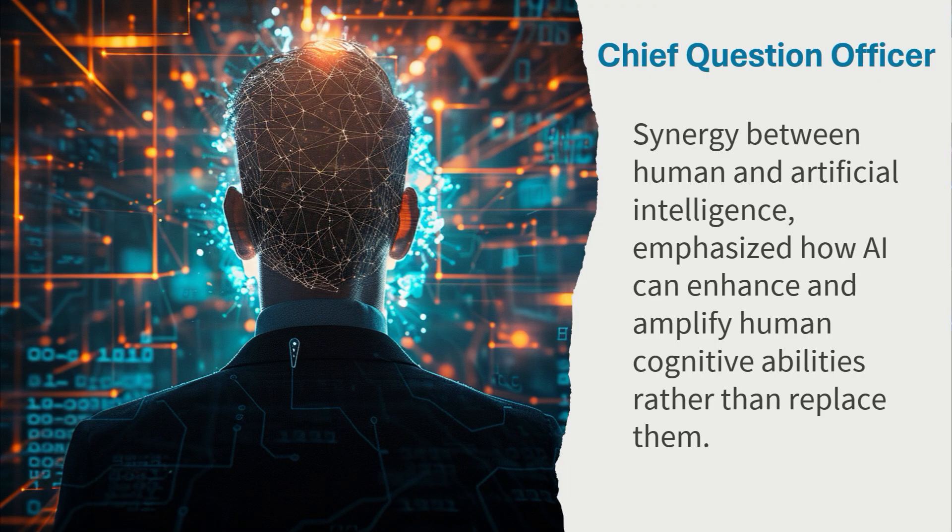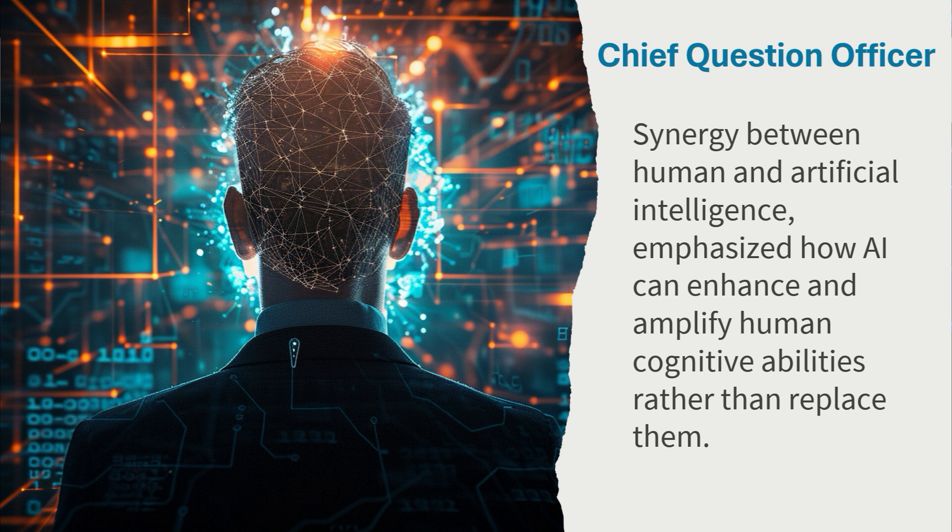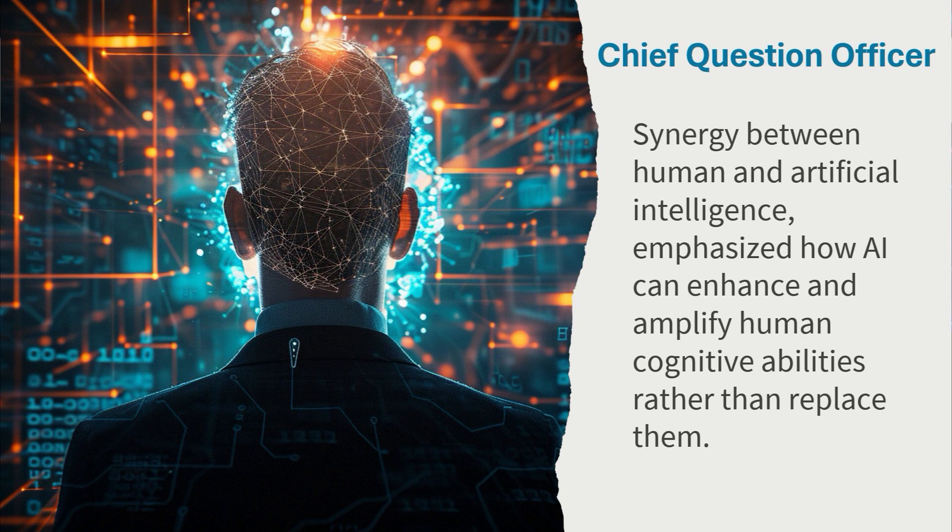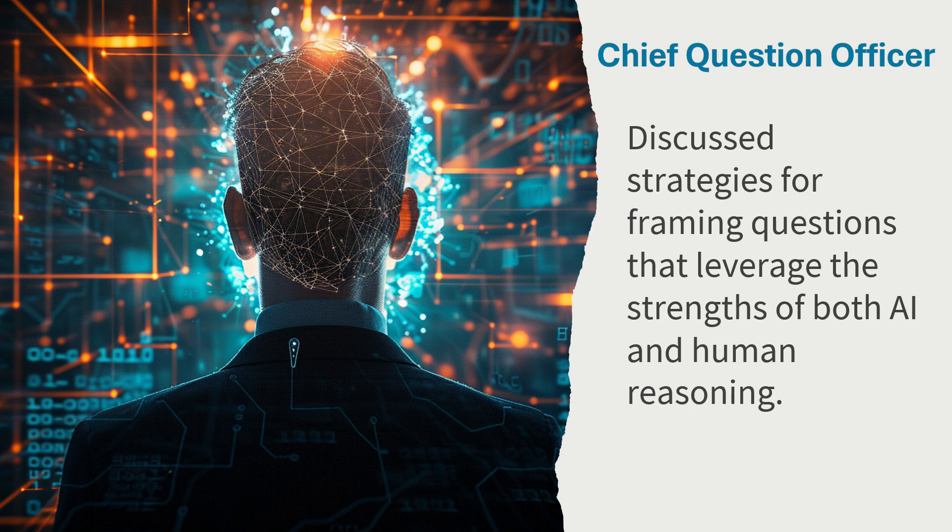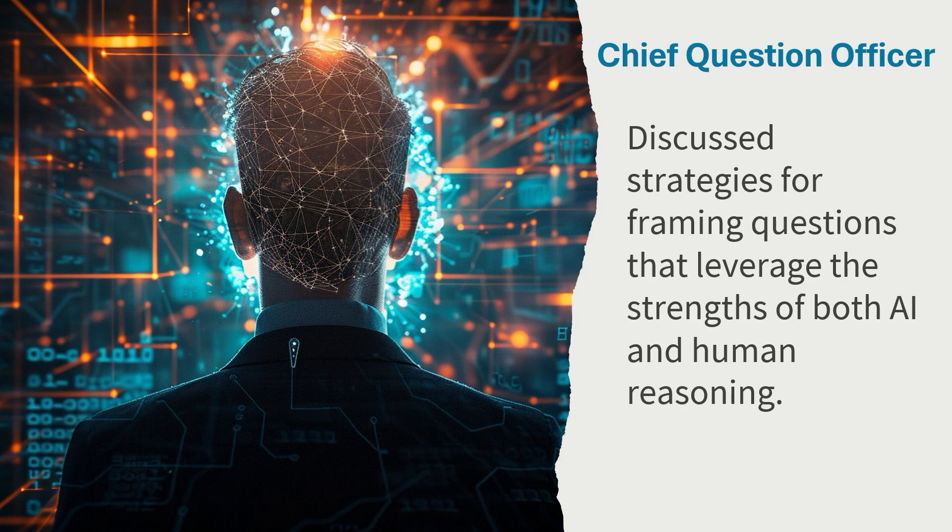In video one, I introduced the concept of a Chief Question Officer. He was the person who was tasked with trying to create synergy between human and artificial intelligence and would emphasize how AI can enhance and amplify human cognitive abilities rather than replacing them. I also discussed the strategies for how you should frame your questions that leverage both the strengths of humans and AI.